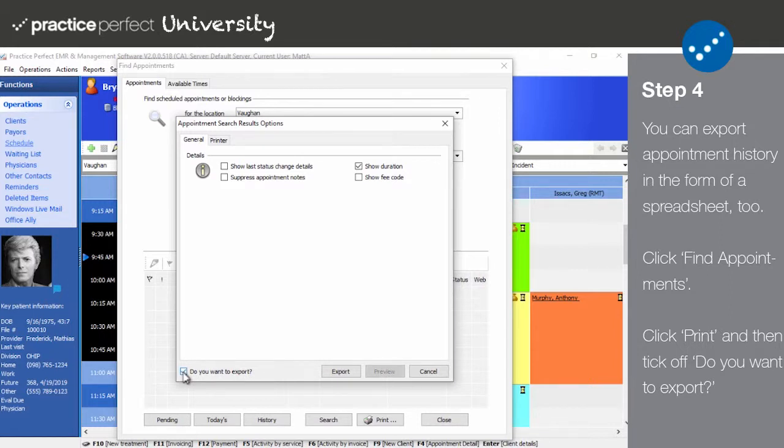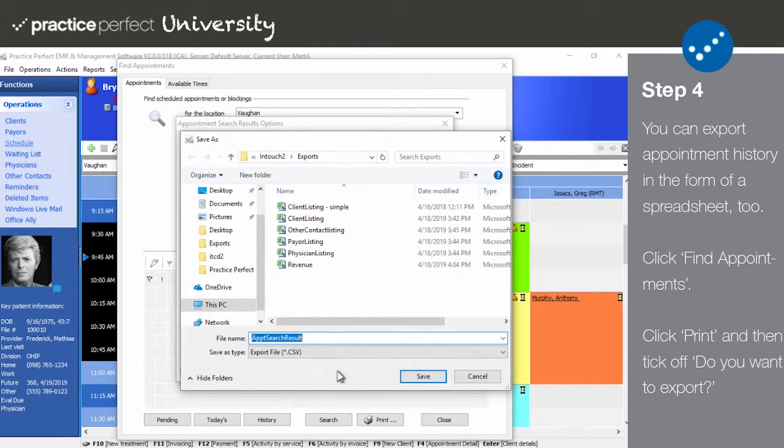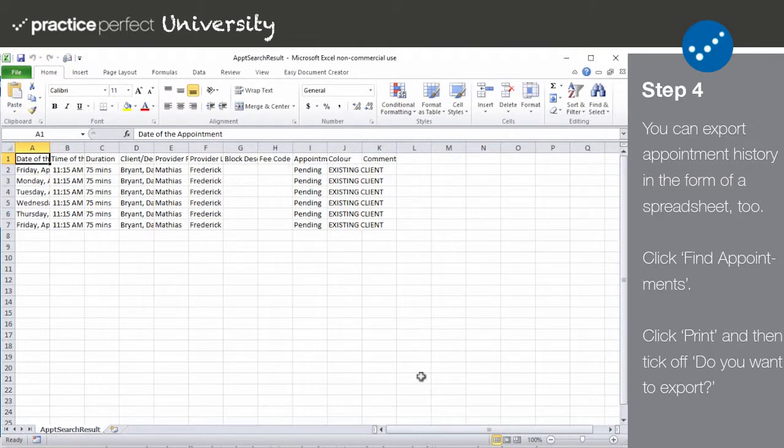Input your final options and tick off Do you want to export? Like before, the Print button turns into an Export button, and you may choose the destination to which you would like to save the document.